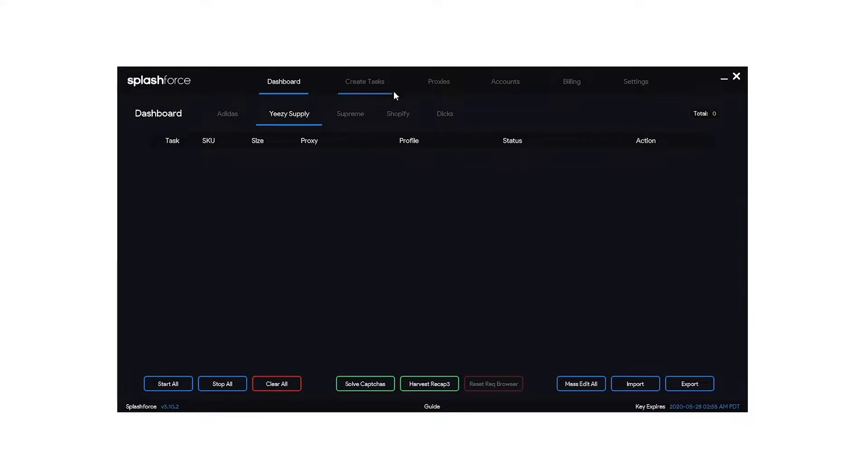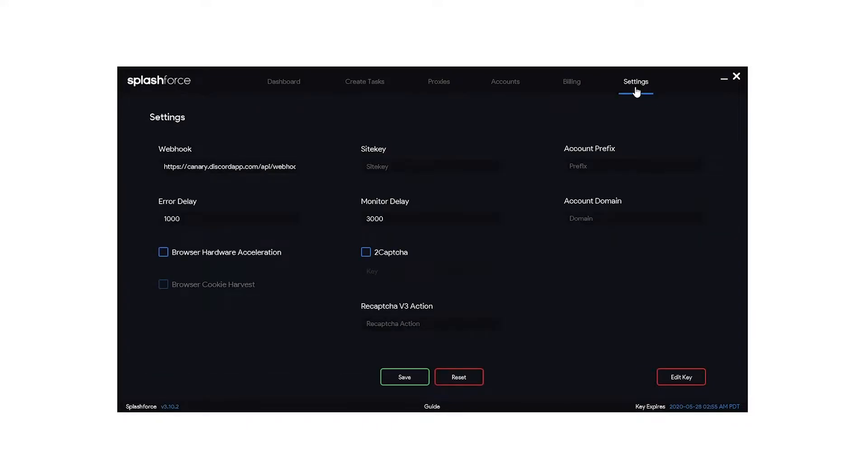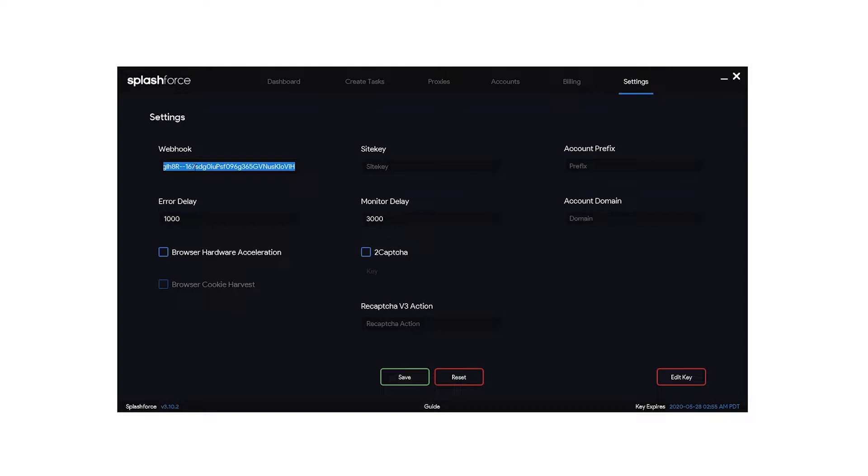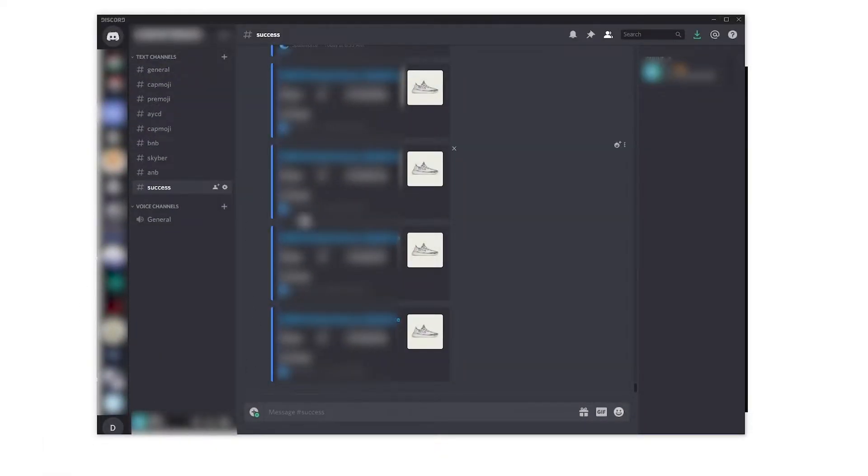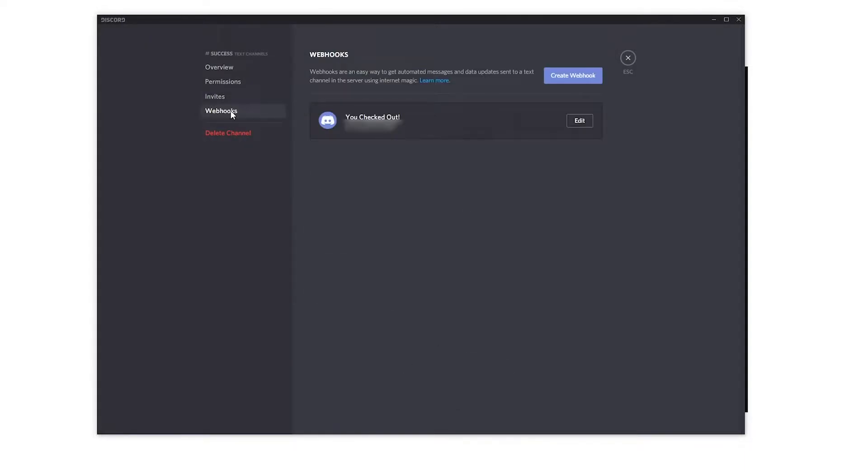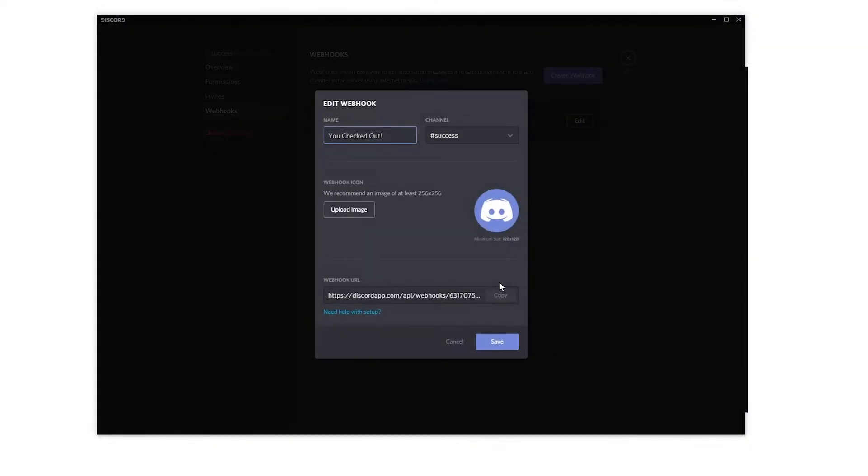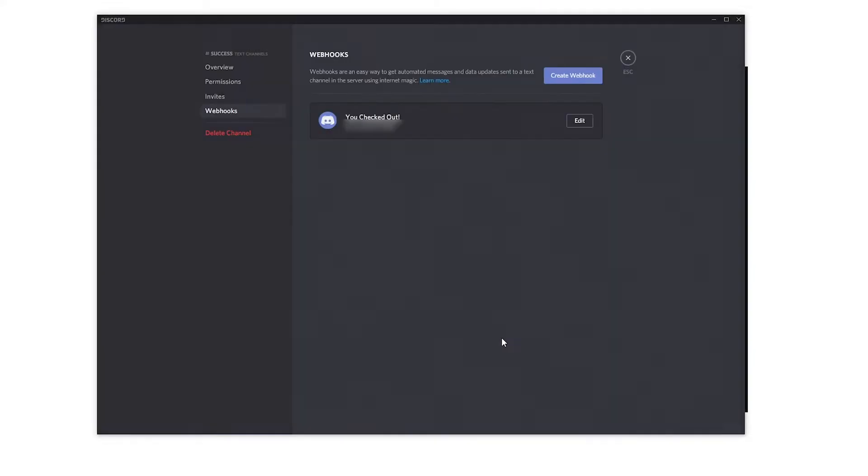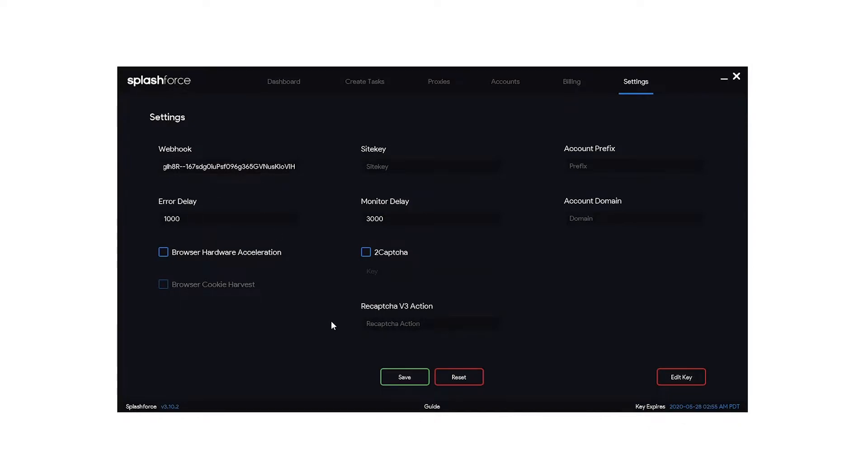Okay so I'm going to go through each one of these tabs. Let's start over here in settings. For the most part I just leave everything default. The only thing I do is install a webhook. So in order to do that you want to go to your discord, go into the channel that you want to use for your webhook, click on edit channel, click on webhooks, click on edit over here, click copy, save, close, and paste that link right in there and hit save.